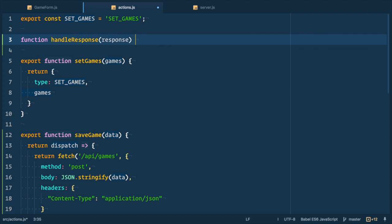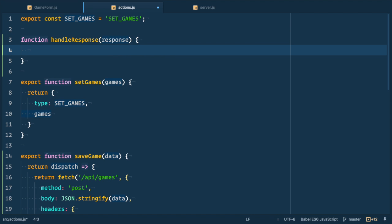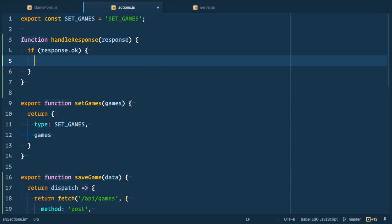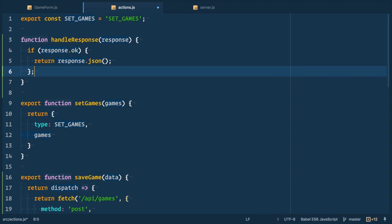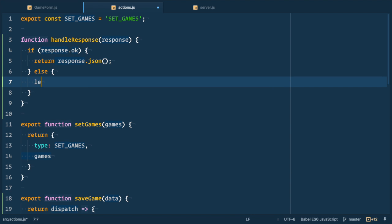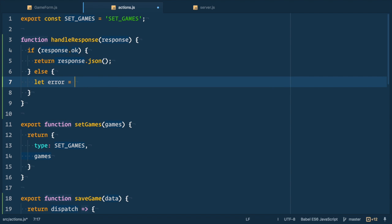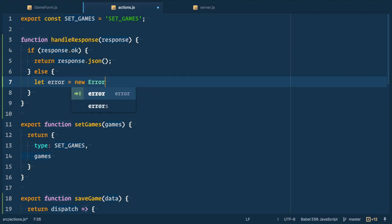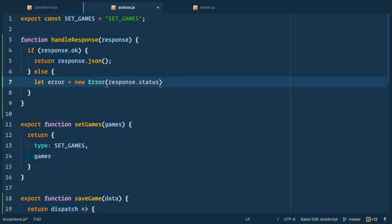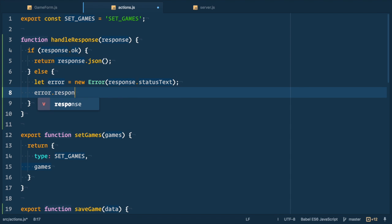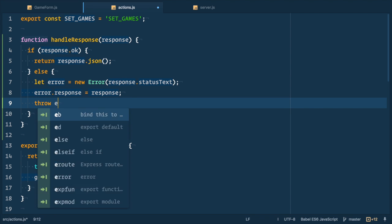So we define function handleResponse. This function takes response argument. Then we check if response is okay. It means that response status code is 200 something. In this case we'll convert response to JSON and it will return promise. In case of error we initialize new error object and pass response status text there. Then we add response to this object and then we throw this error.